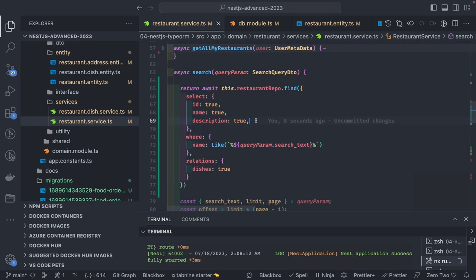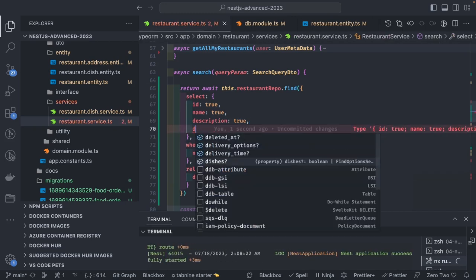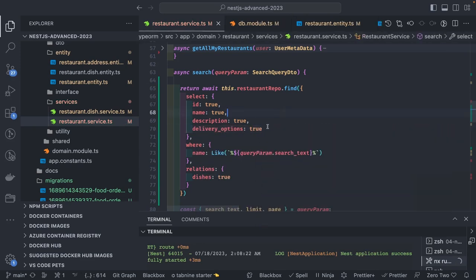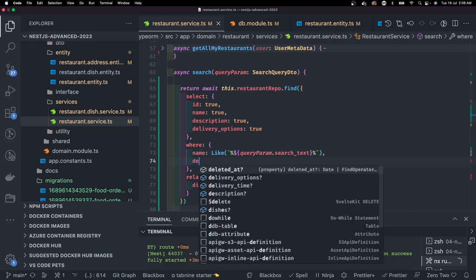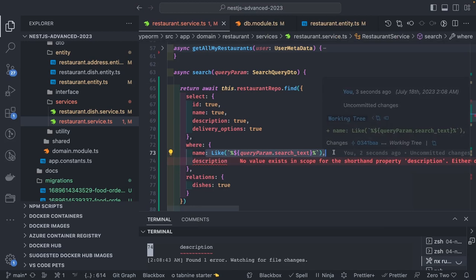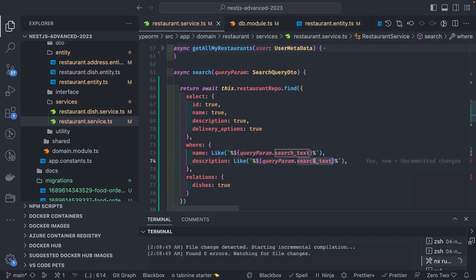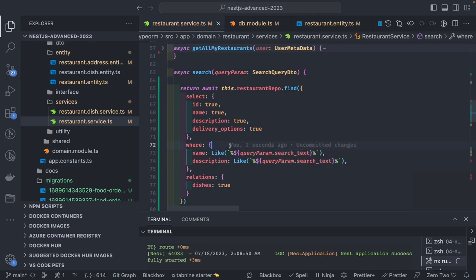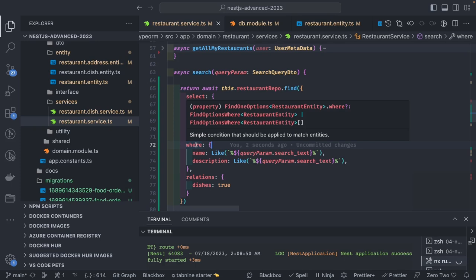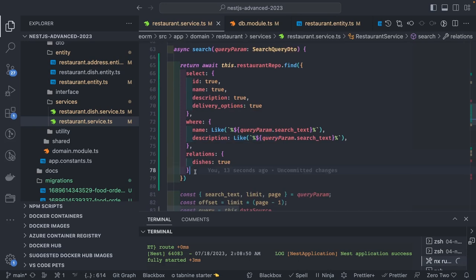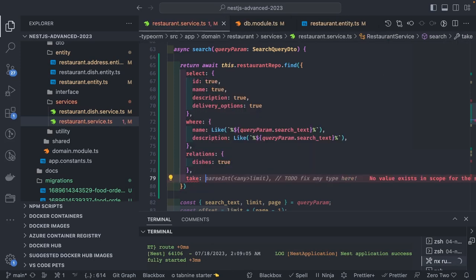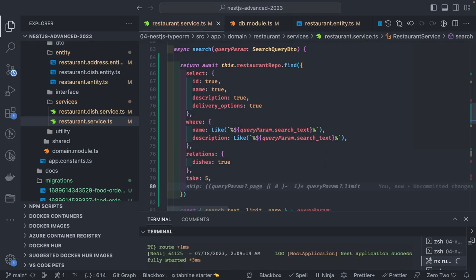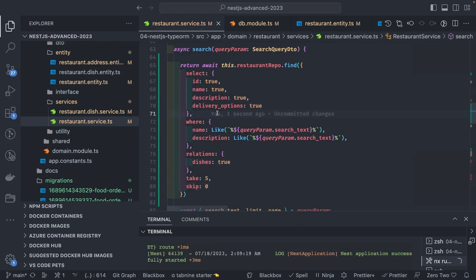I'm looking for all these different properties: delivery time, dishes, delivery options — all the columns to add inside the select statement with any where clause. Right now it is an AND condition. If I add something like a description, both conditions become AND. If you want to convert this into an OR condition, use an array. The find options where clause lets us specify skip and take for pagination — just like fetching five elements and skipping some.